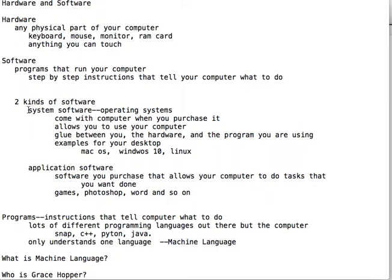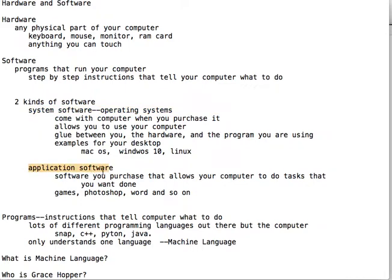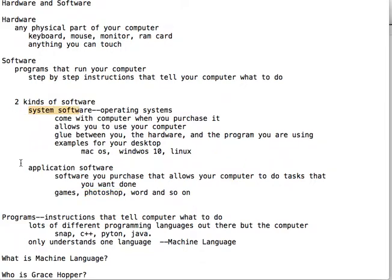So two kinds of software: there's your system software — your operating systems that come with your machine — and there's application software. That's the software you purchase that allows your computer to do specific tasks that you want it to do. Maybe you want to play a game, run Photoshop, or do something with Microsoft Word. These are all software packages you purchase to give your computer specific functionality.